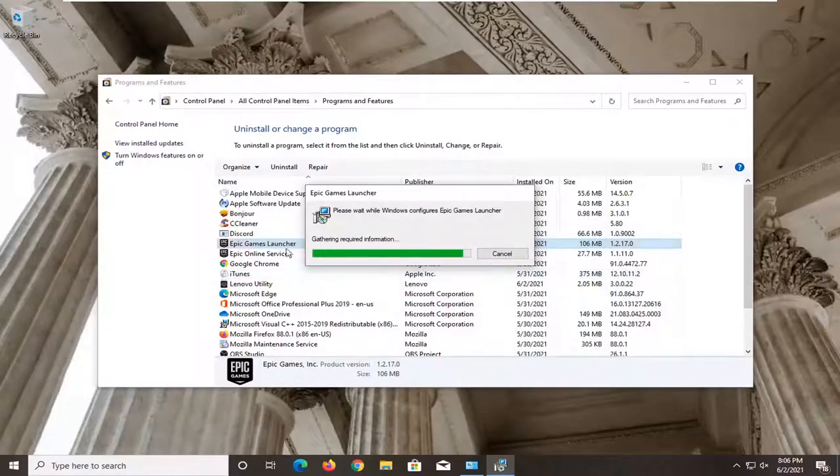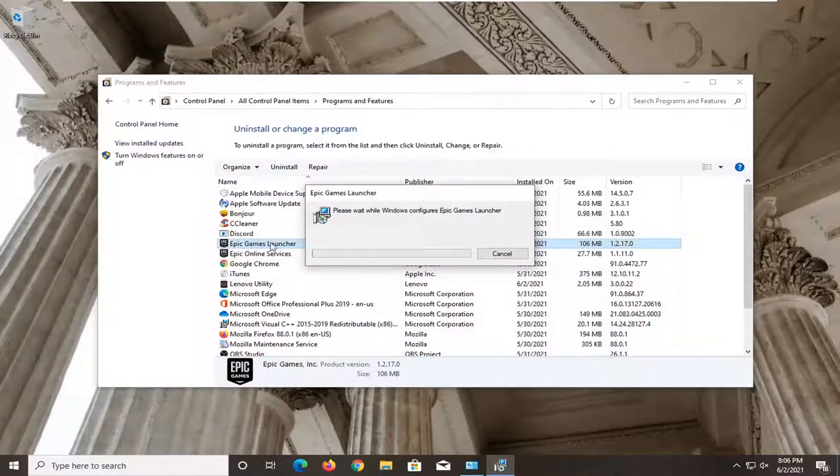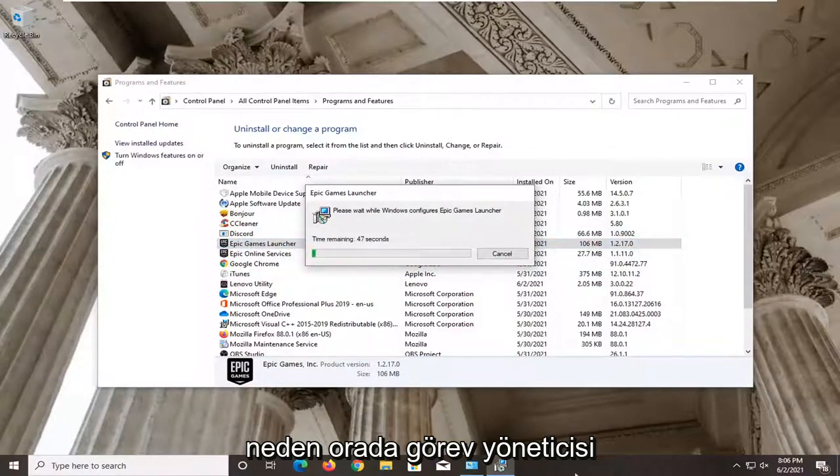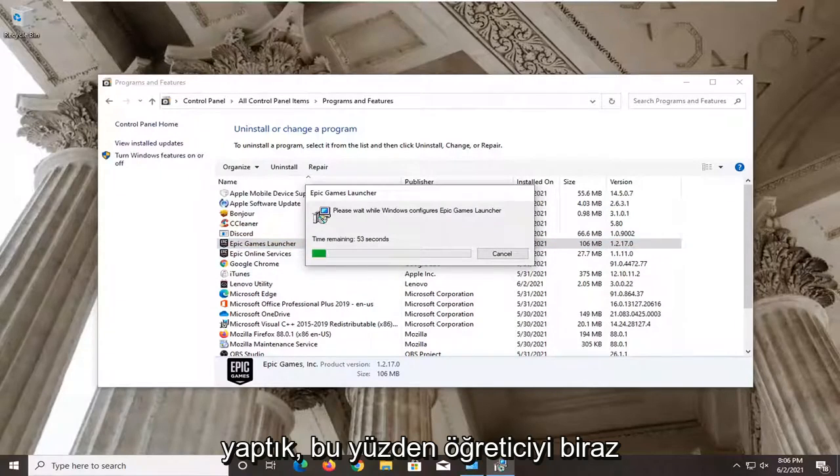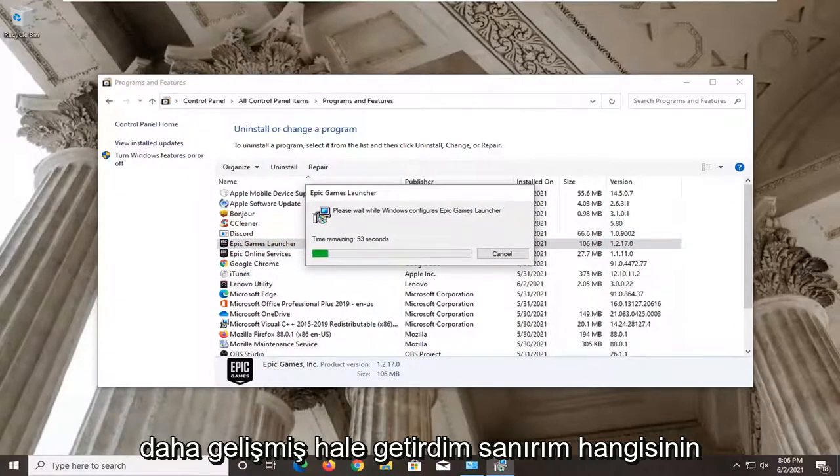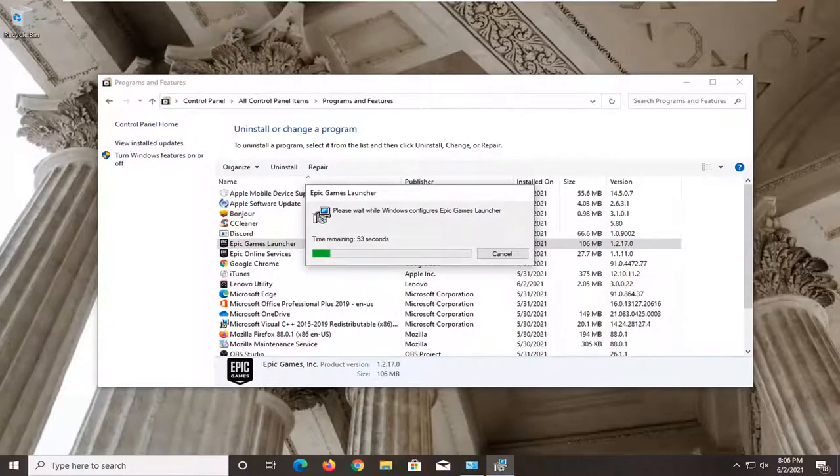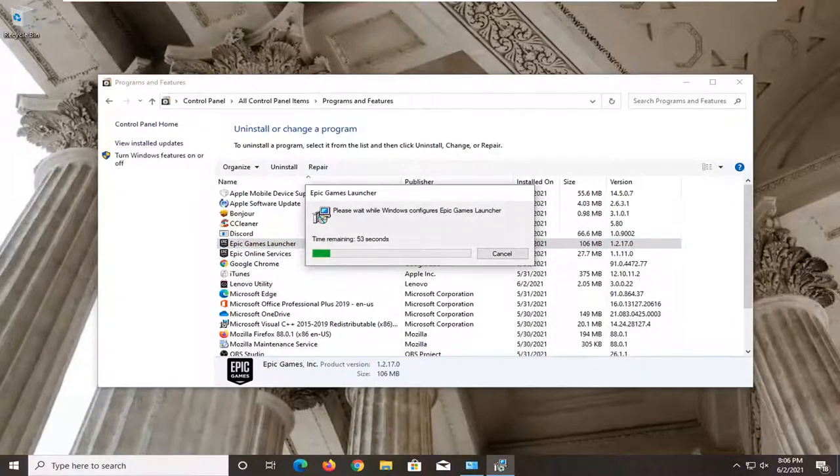Some of you guys may have been having an issue with it saying that it is still running. That's why we did the Task Manager method in there. So it made the tutorial a little bit more advanced, I guess, which should hopefully be able to help some more people, I would say.